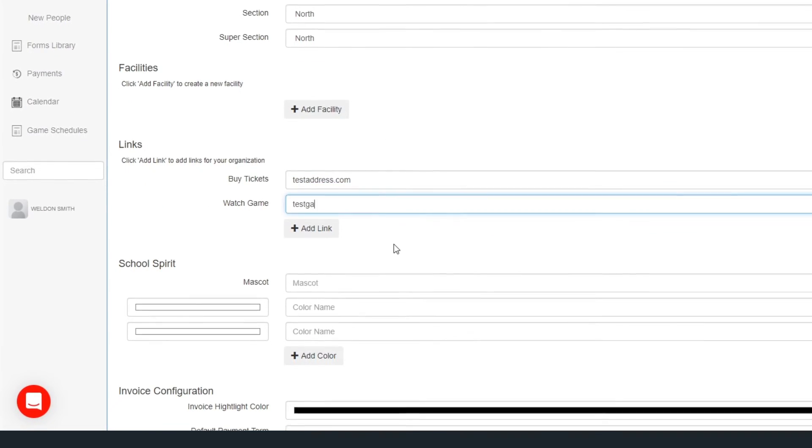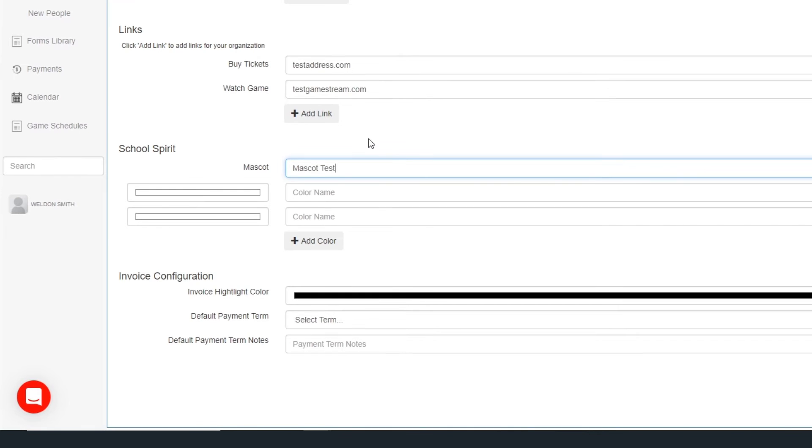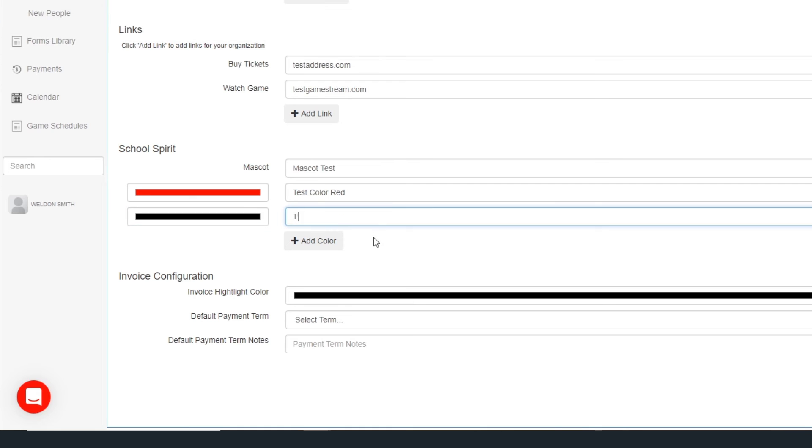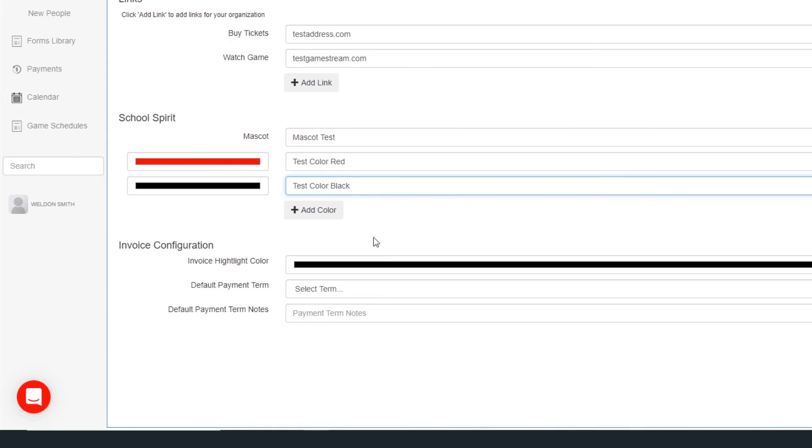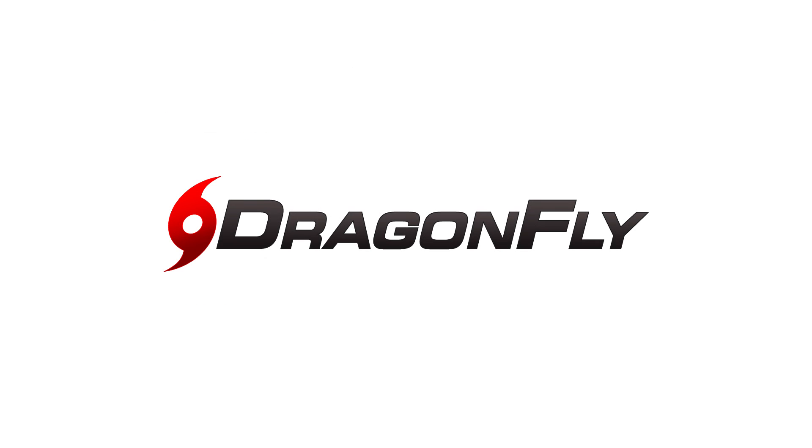Don't forget to complete the school spirit and invoice sections too. These elements will be visible on important documents that your school generates in Dragonfly, like transcript sheets and invoices. Your information has been autosaved, and now your school is all set up in Dragonfly.